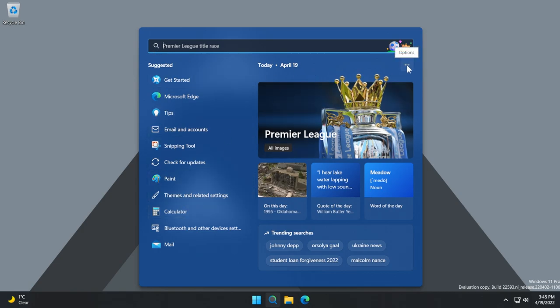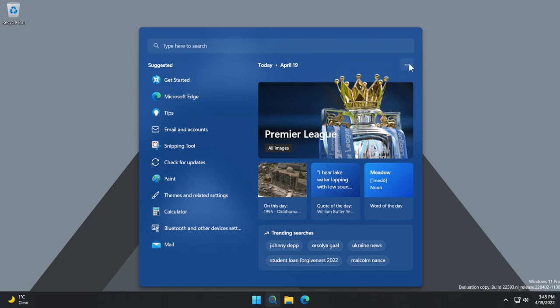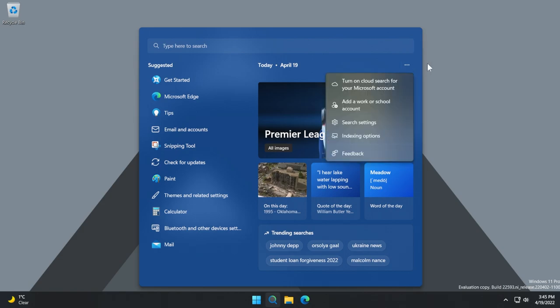Of course, we have the options button here with, as you can see, a tooltip that wasn't updated to match the Windows 11 experience. If we click on these three dots, we have turn on cloud search for your Microsoft account at a work or school account, search settings, indexing options.